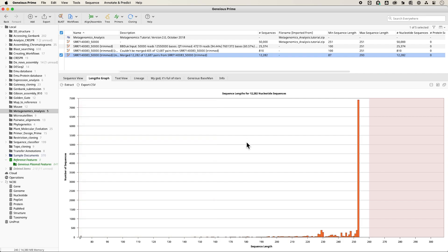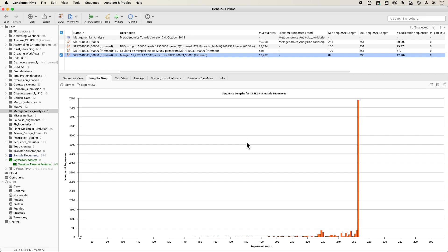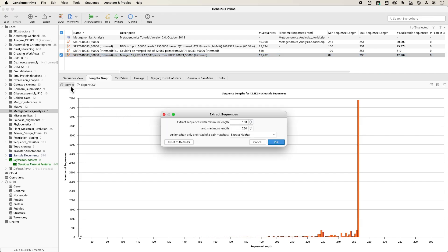The longer sequences may either be contaminated or incorrectly merged sequences. At the same time, the very short sequences do not contain enough sequence to be correctly classified. To ensure you're working with the most relevant data, you can extract only the reads you want to keep.